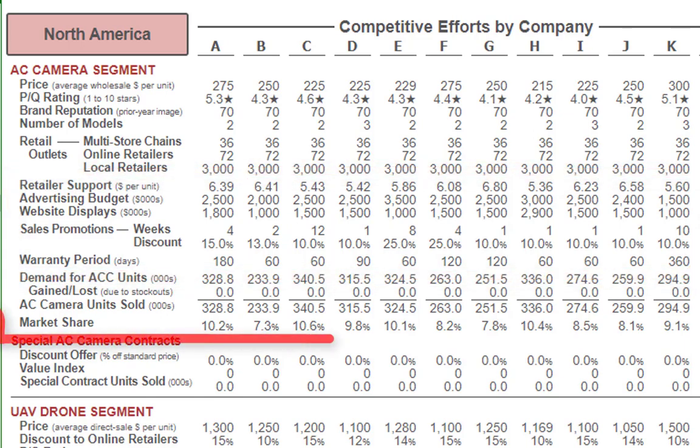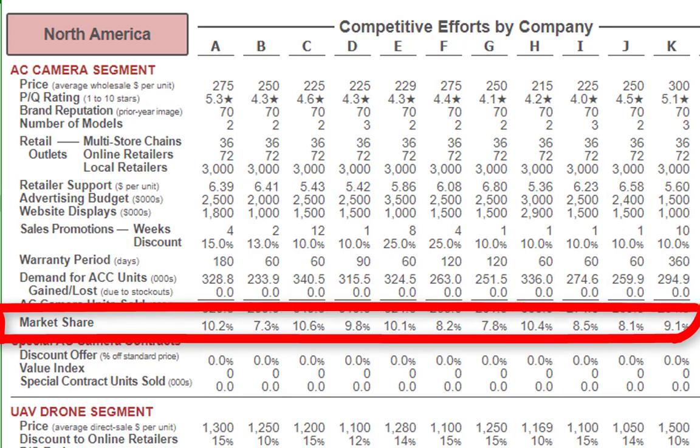Jumping down to market share, the highest market share is team C. They do not have the lowest price — they have $225. The lowest price is team H at $215. So being the lowest price is not always the one with the largest market share. It's based on the PQ rating, number of models, discounts, and so forth. Just keep that in mind.